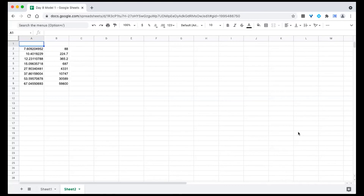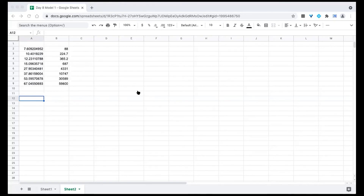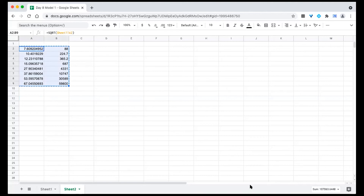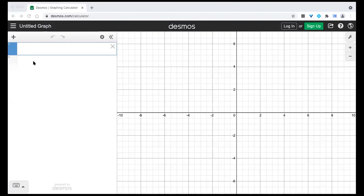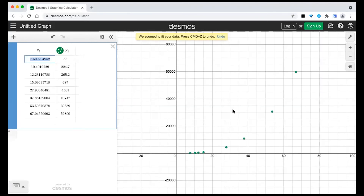We're going to do the exact same thing here. I went to Google Sheets and typed in the square root of those distances — I simply took the square root of all of those distances and plotted them, keeping the same period for my y-axis. I'm going to copy this data, go back into Desmos, and paste that same data. What's nice about Desmos is that once you paste it, it scales it for you so you're able to see all of that data.